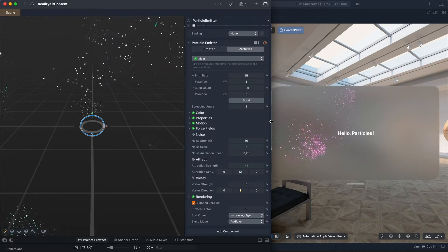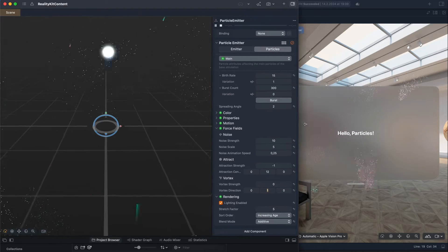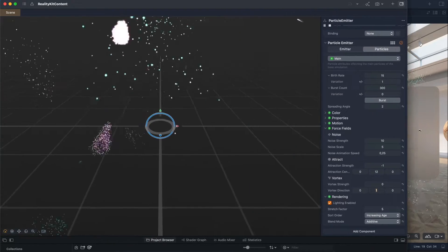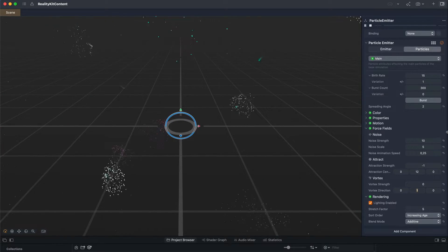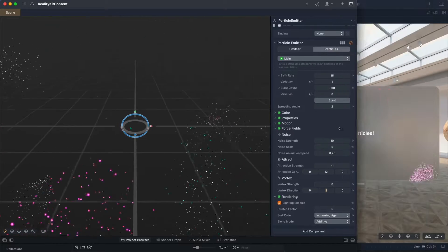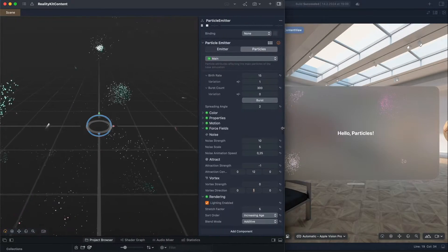Reality Composer Pro, a tool you can use to create 3D models and particle animations for your Vision OS apps.